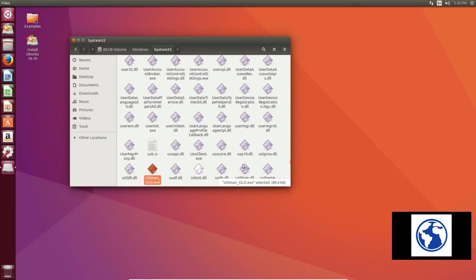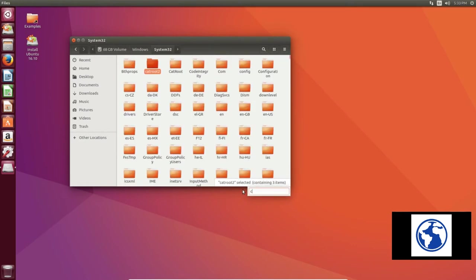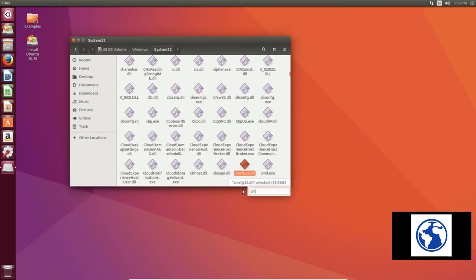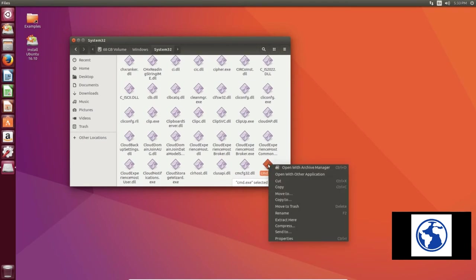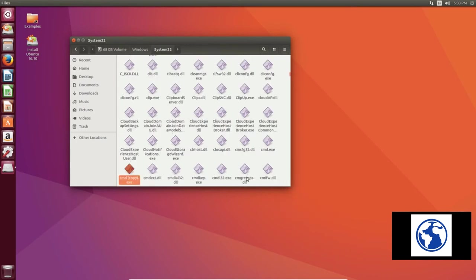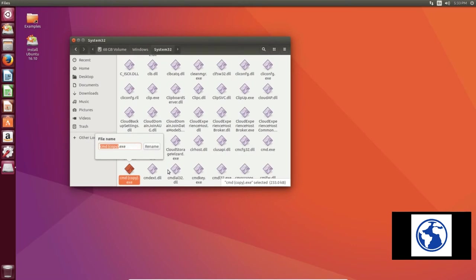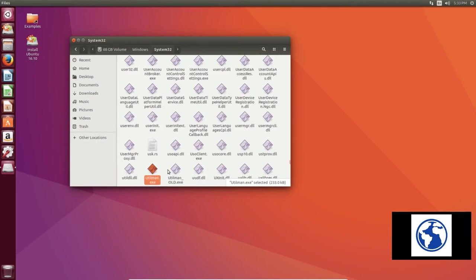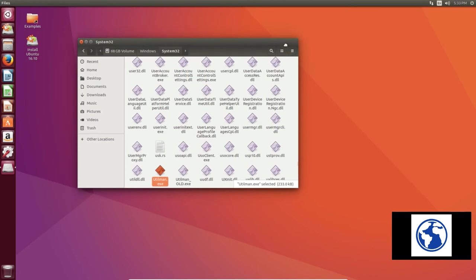And we're going to just put an underscore and call it old, just in case you ever wanted that file again. Now we need to find a file called cmd.exe. Now you can rename this but I'm actually going to recommend you copy, paste. And now we do a rename on this and we're going to call it utilman.exe, same name as that.